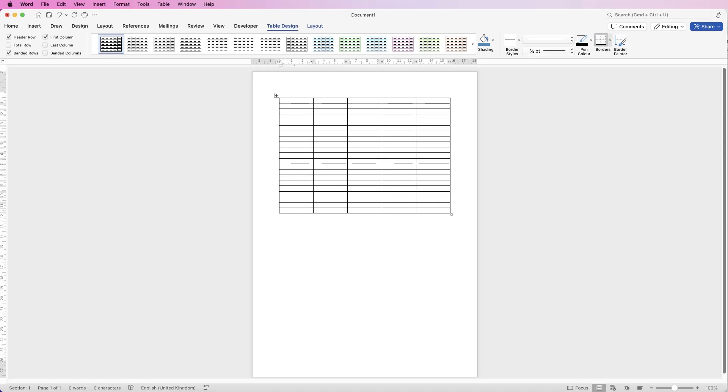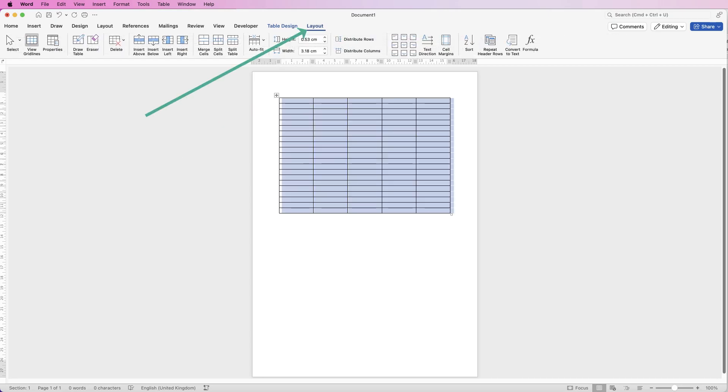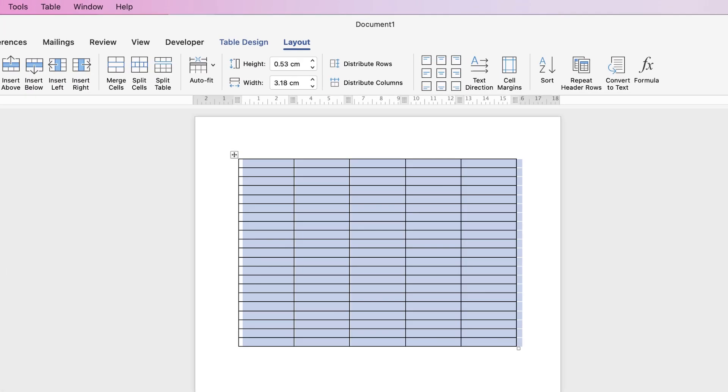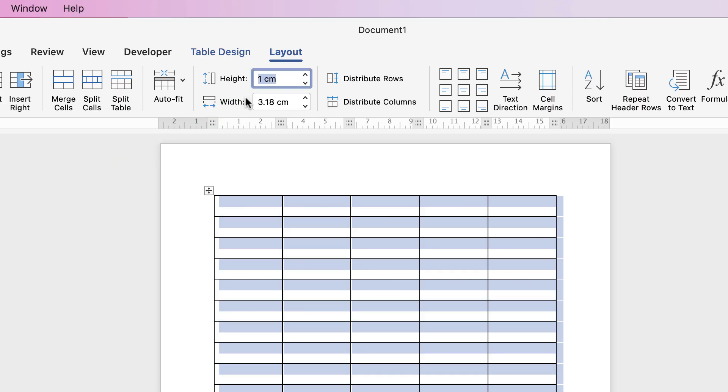Now I find that when these rows are inserted they're quite small, the height's quite narrow. So I like to select my tables, go to Layout and in the height here you can choose whatever number you want to. I tend to select one centimeter and press enter.